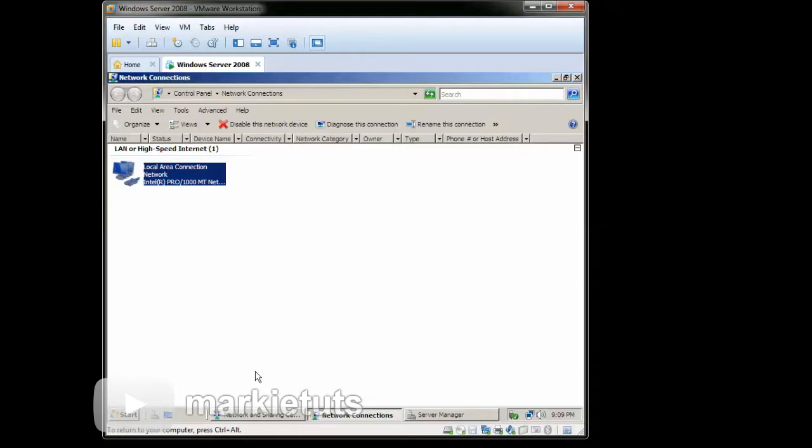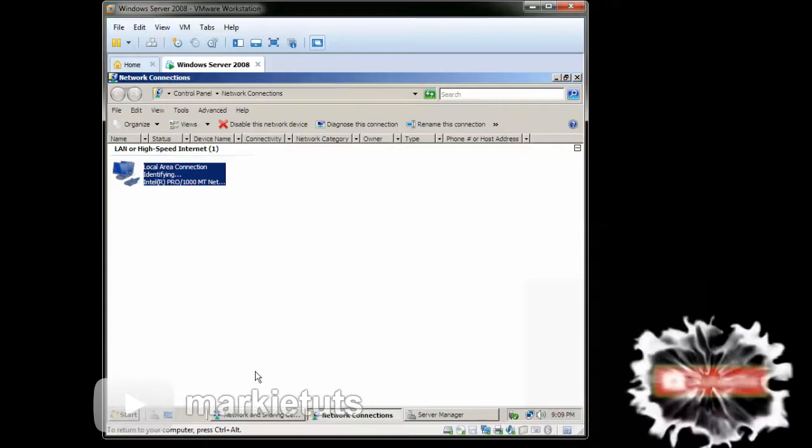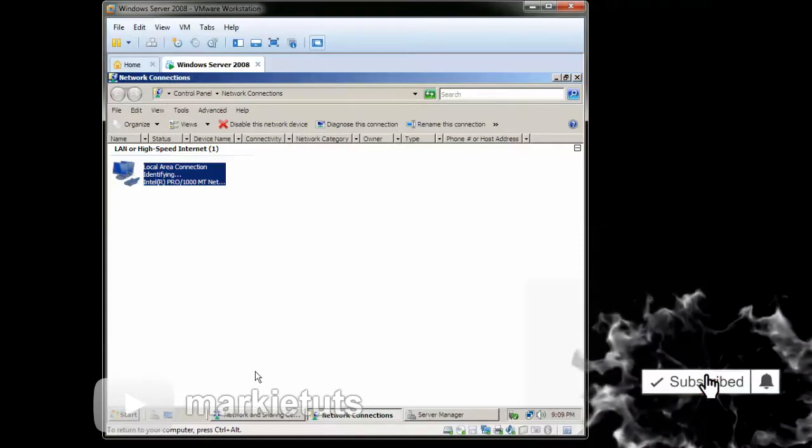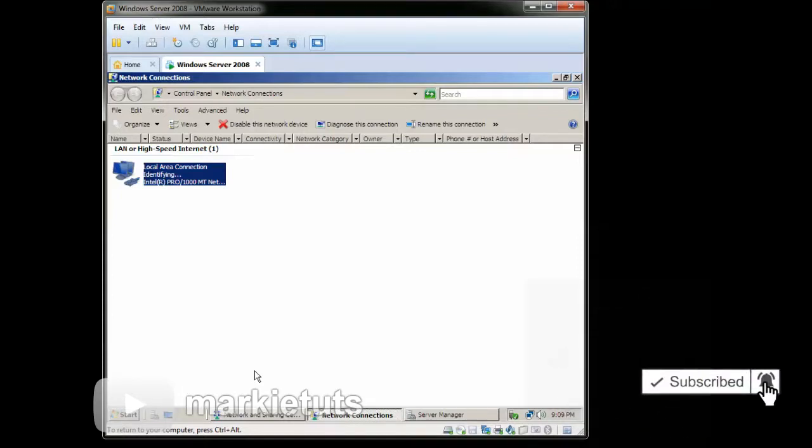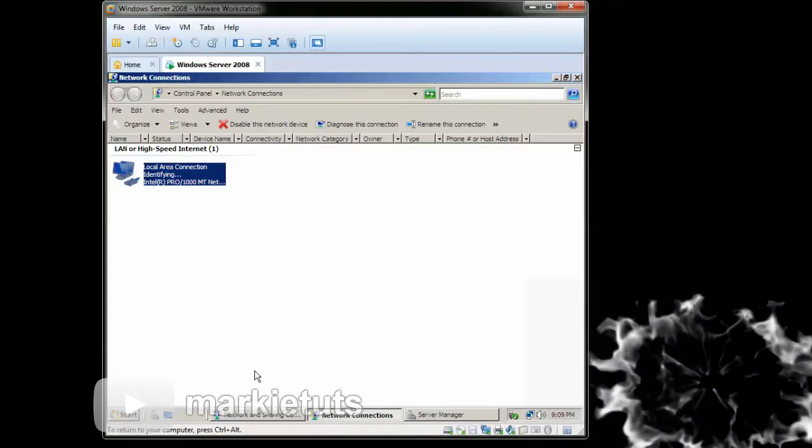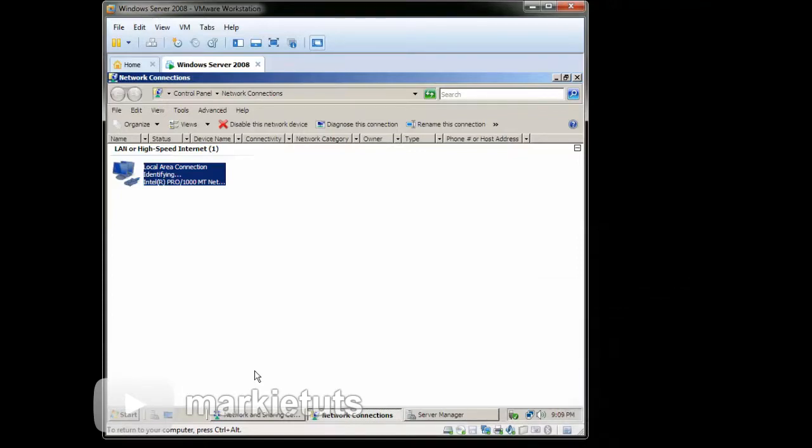The local area connection is now identifying the IP address you've encoded. Then click Exit.